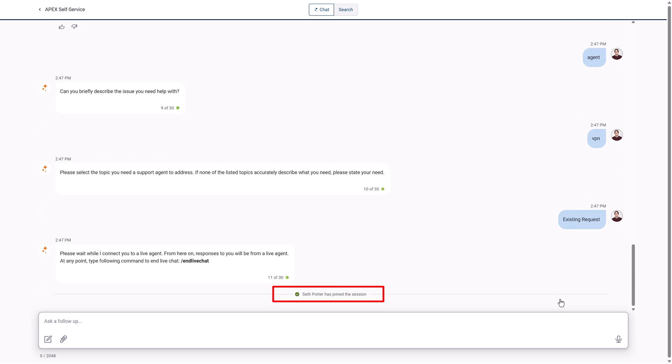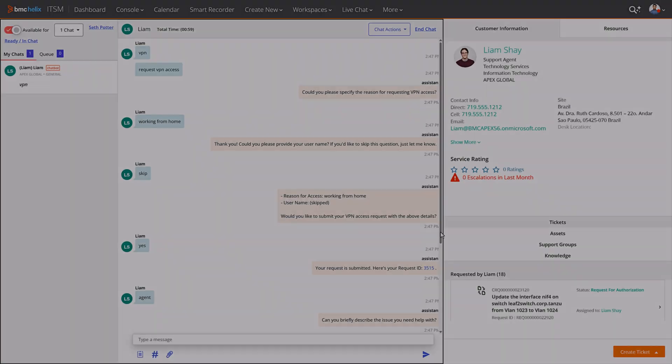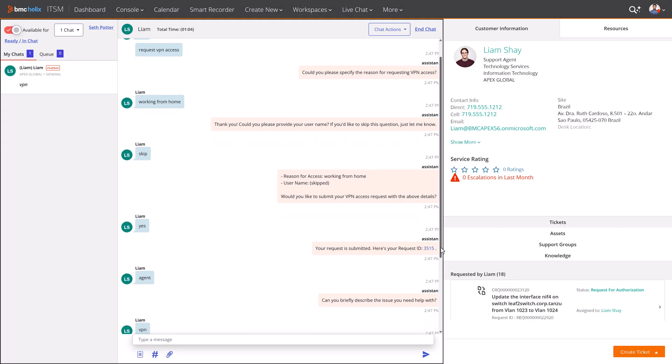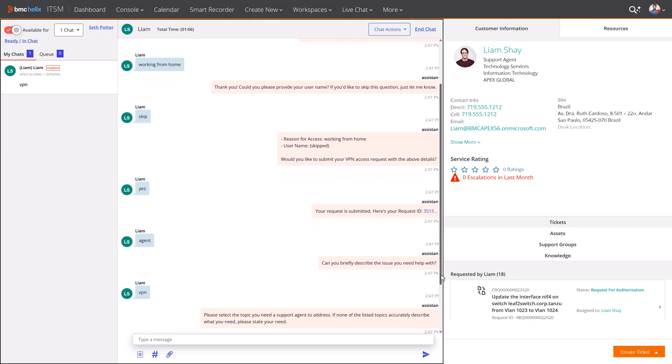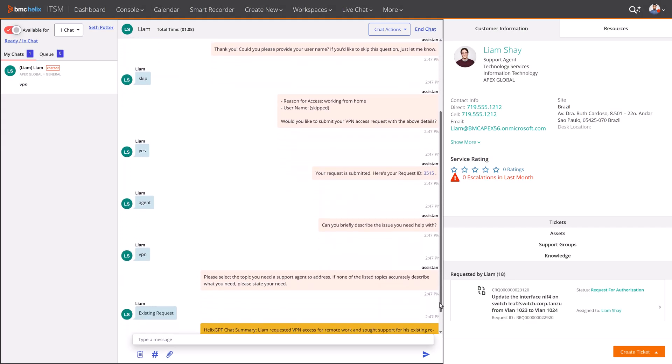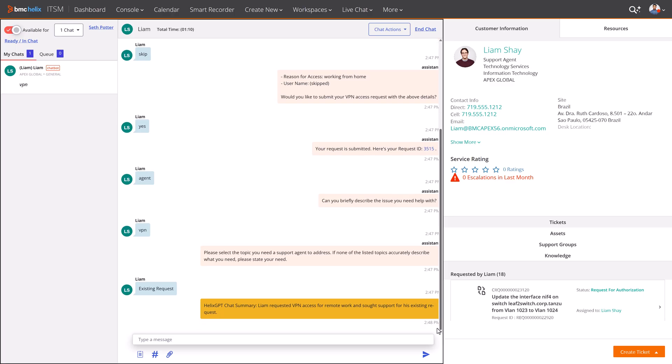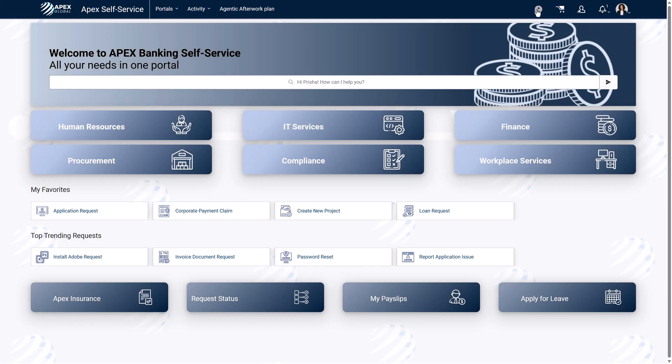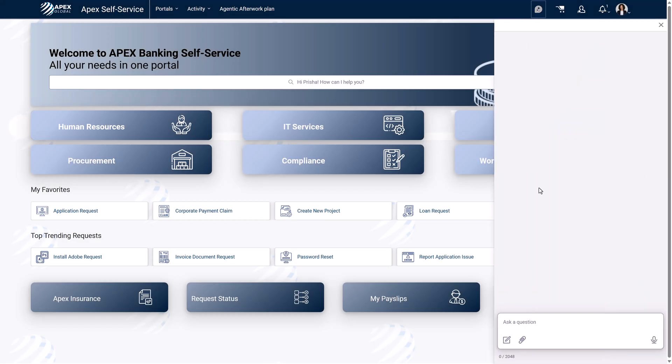Seth Potter from the Service Desk team picks up the chat request and reads the Helix GPT generated summary of Liam's actions as well as Liam's detailed steps during his session. Using a side panel, Employee Navigator information is appropriately formatted with links and menus.